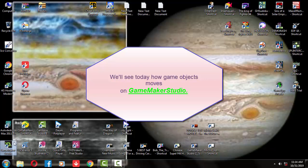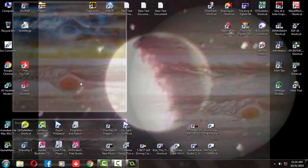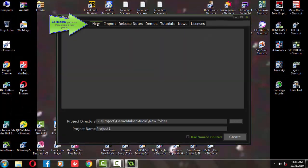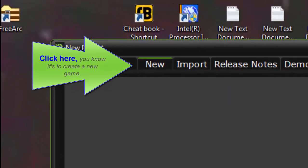For that, open the studio first and create a new project.